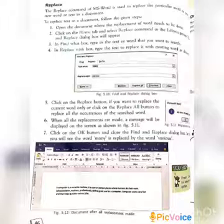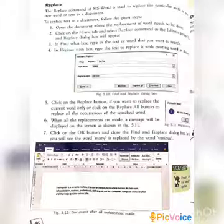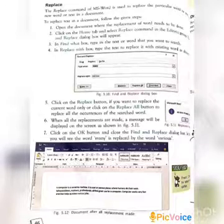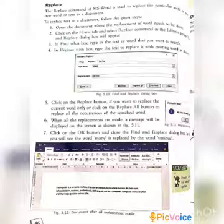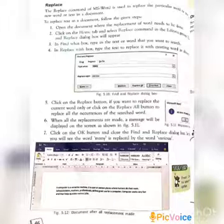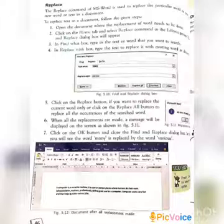Fill in the boxes. The first box is Find What: type the text that you want to search. The next box is Replace With: type the text to replace the existing word. Next, choose Replace or Replace All. If you choose Replace, it will replace the current word only. If you choose Replace All, it will replace all occurrences of the searched word.